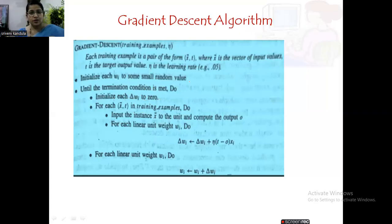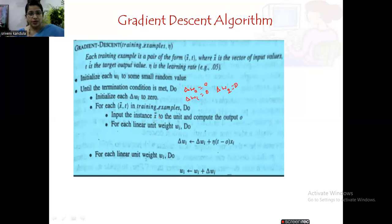First, we initialize delta wi to zero. Suppose you have two weight values, x1 and x2 — then we initialize delta w0, delta w1, and delta w2 all to zero. Then for each training example, we take the input instance and compute the output. Here we are using an unthresholded linear unit, so the output is not passed through any filter.